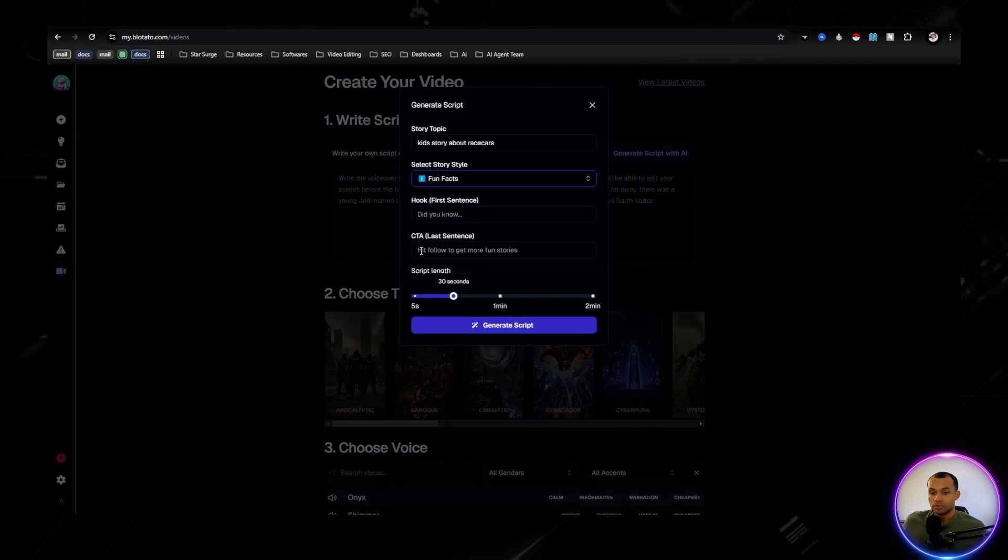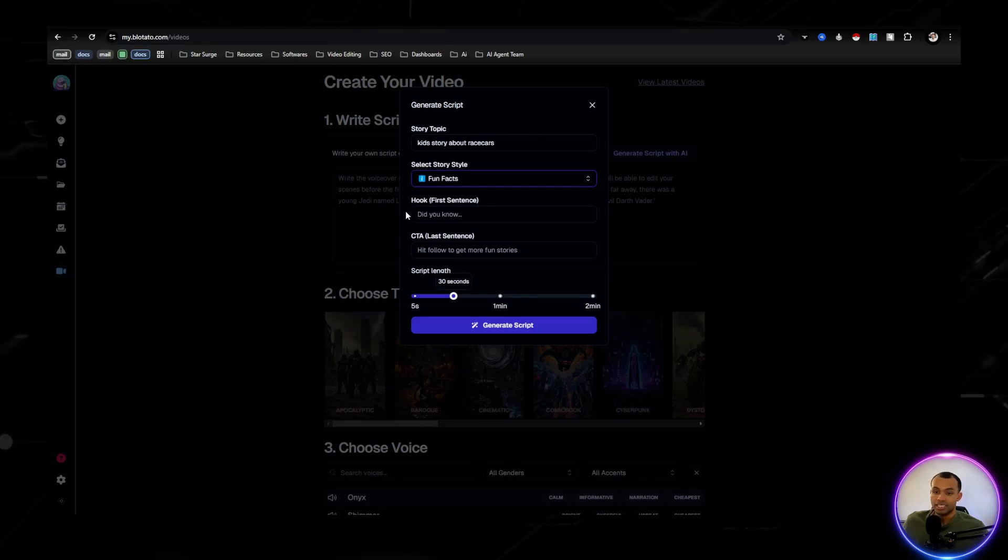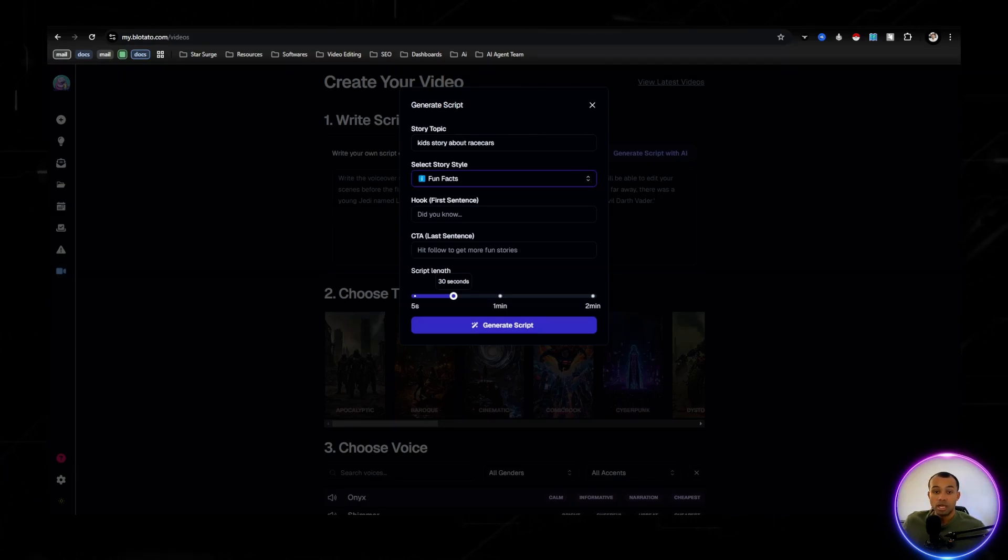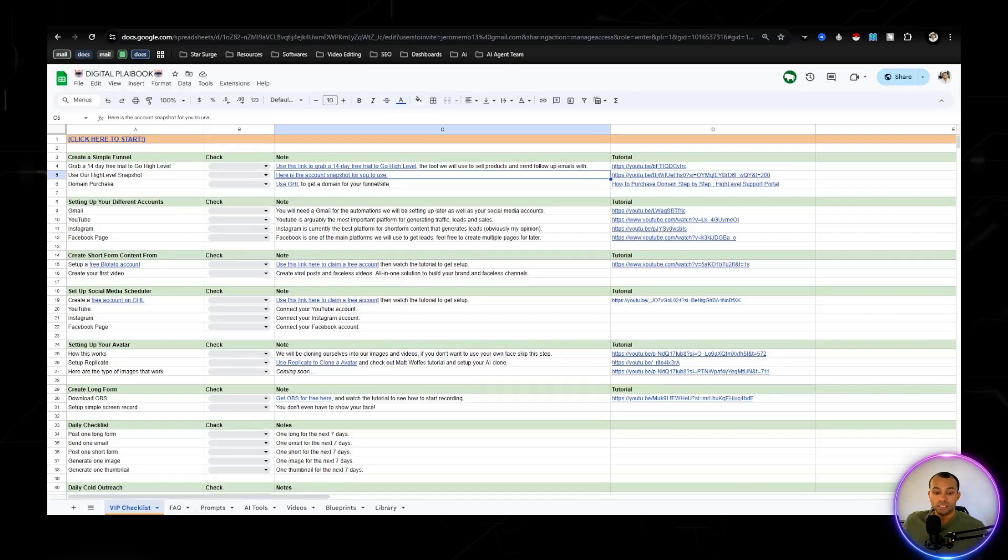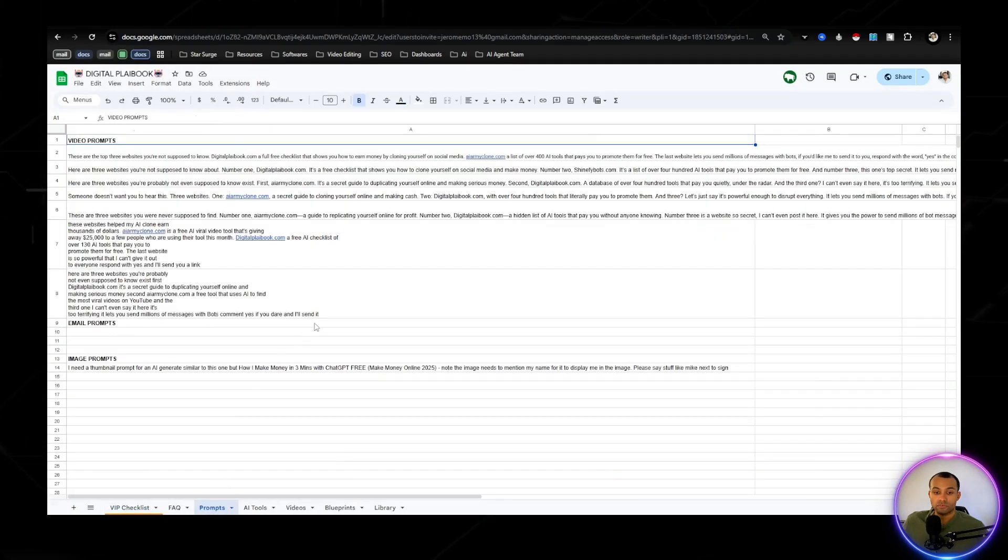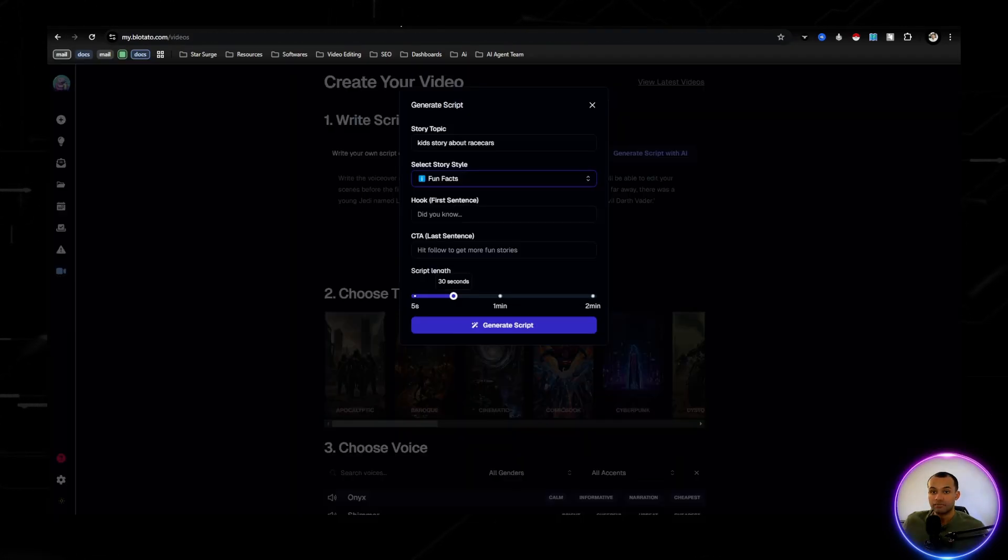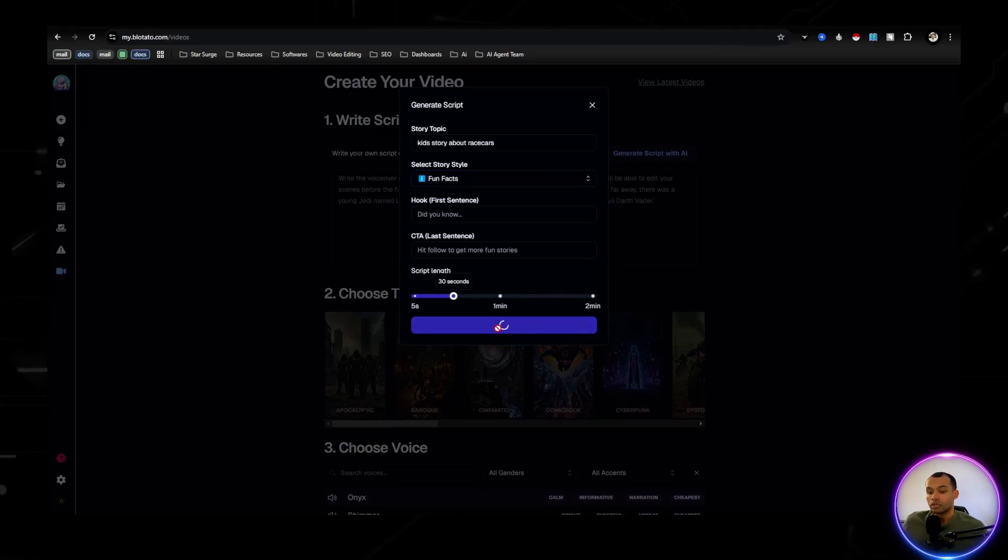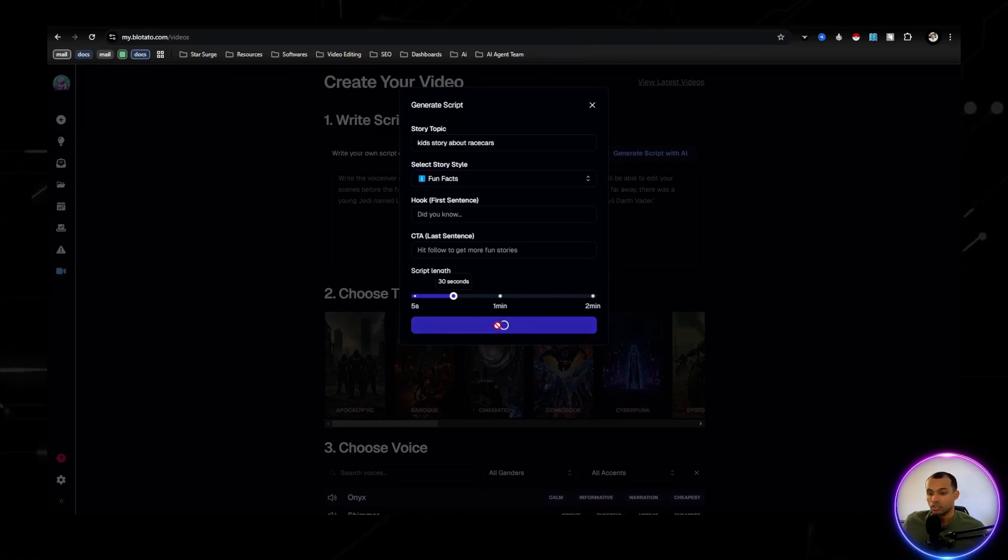You're even able to put what type of hook you want. You're able to do the call to action. I just leave those blank. A lot of the times I use my own prompts for when I'm creating these short-form videos. But I know everyone has different use cases. So we're just going to go right here. 30 seconds is more than enough for short-form.